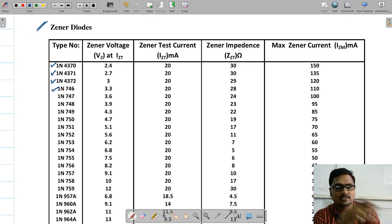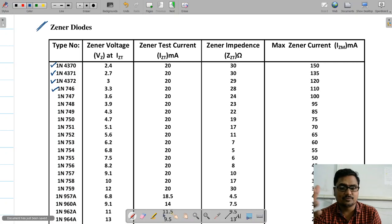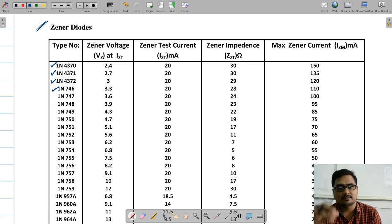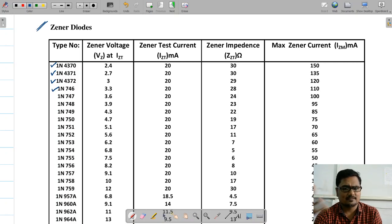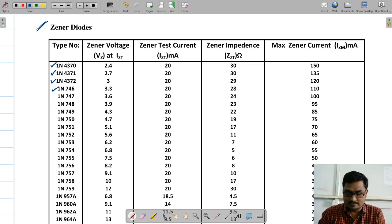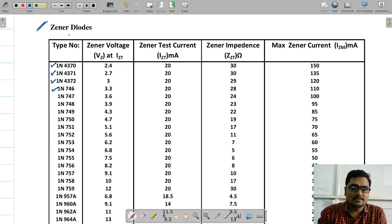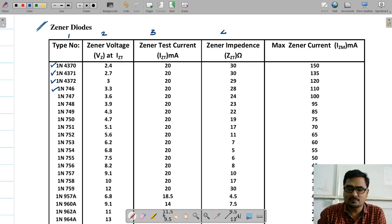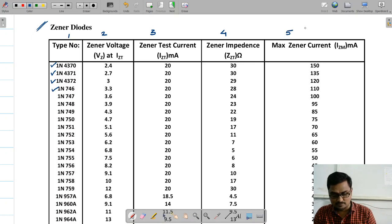Just as we studied the datasheet for a rectifier diode before designing rectifiers and filters, now before starting with zener diode regulators, let's check out the datasheet for a zener diode. Looking at it, there are five columns: the first is the model, the second is zener voltage, the third is test current, the fourth is impedance, and the fifth is maximum current.